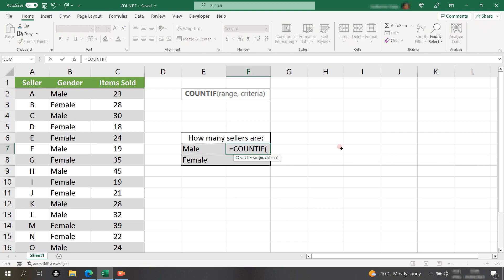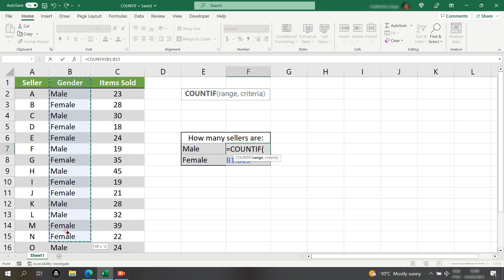And then Excel first asks us the range. So, what is the interval we want Excel to analyze? In our case is the B column, so I'll select the whole B column and then I'll type comma.